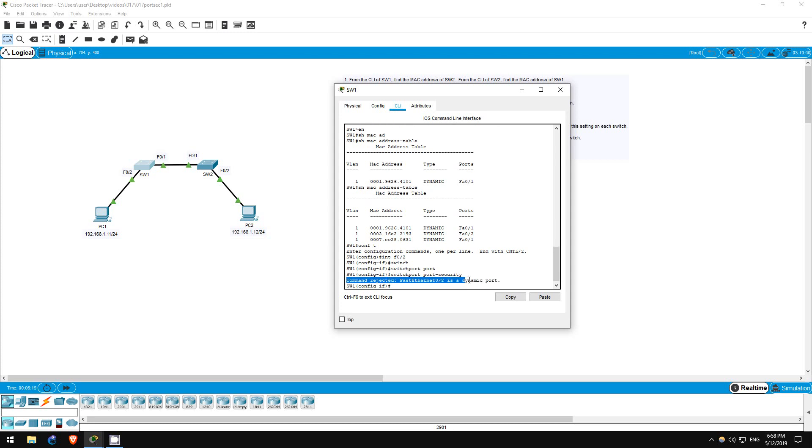FastEthernet02 is a dynamic port. What does this mean? Well, one rule of port security is that it can't be enabled on a trunk port. It can only be enabled on an access port.